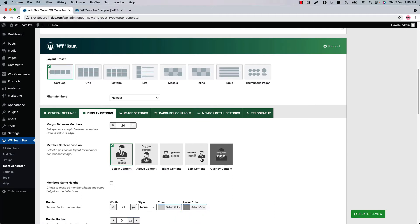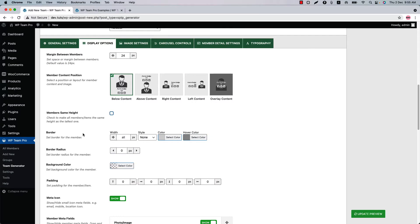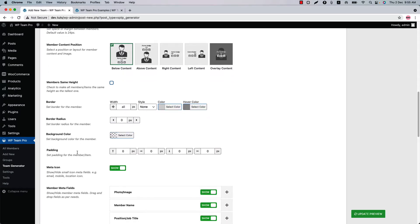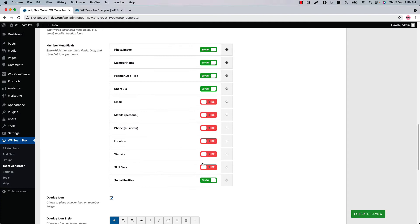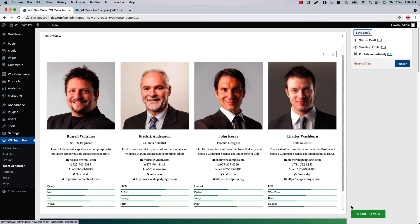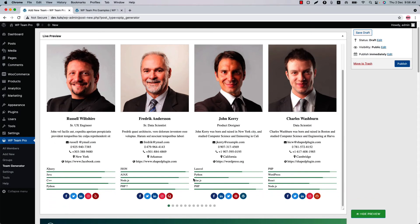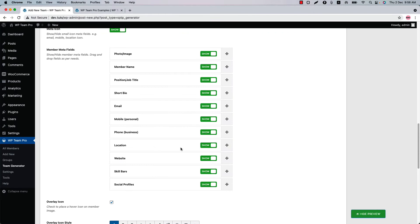Next is Display Settings. Here you can set member content position: below content, above content, right content, left content, and overlay content. Check the box to make all members the same height as the tallest one. Configure the border, border radius, background, and padding from here. Show or hide the meta fields you want to display in the team showcase — if you want to show all fields, show them all and update the preview to see the changes.